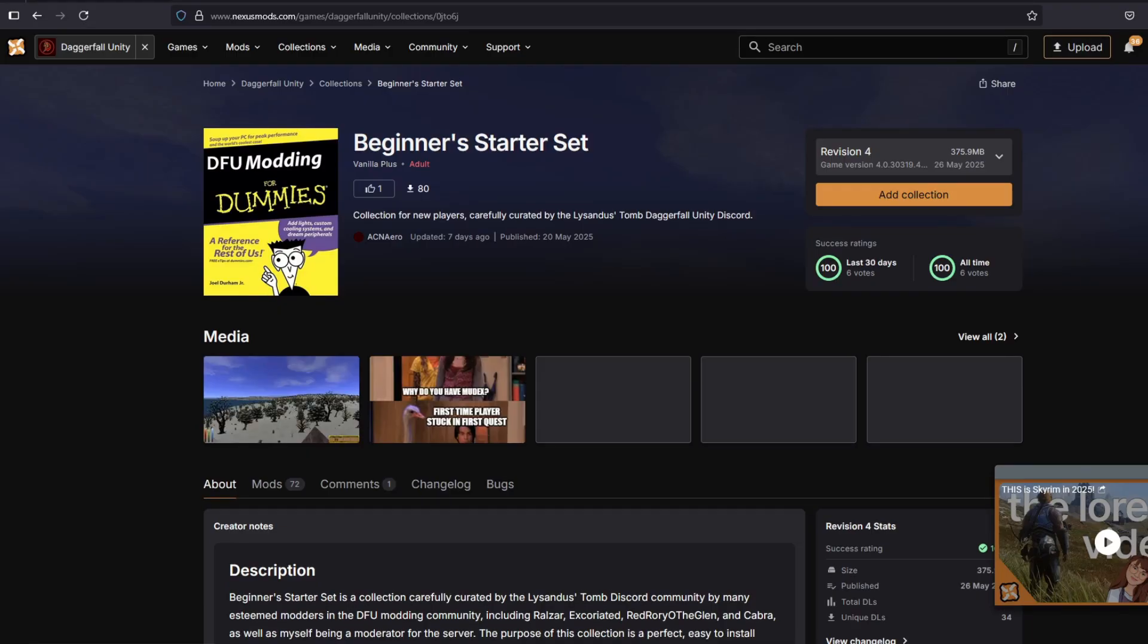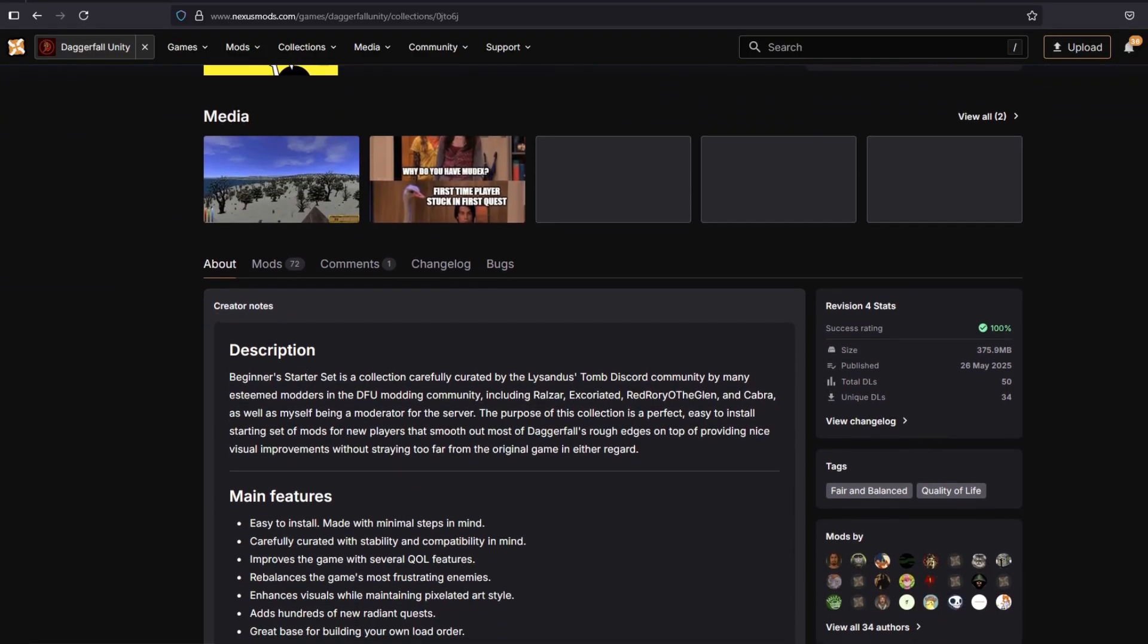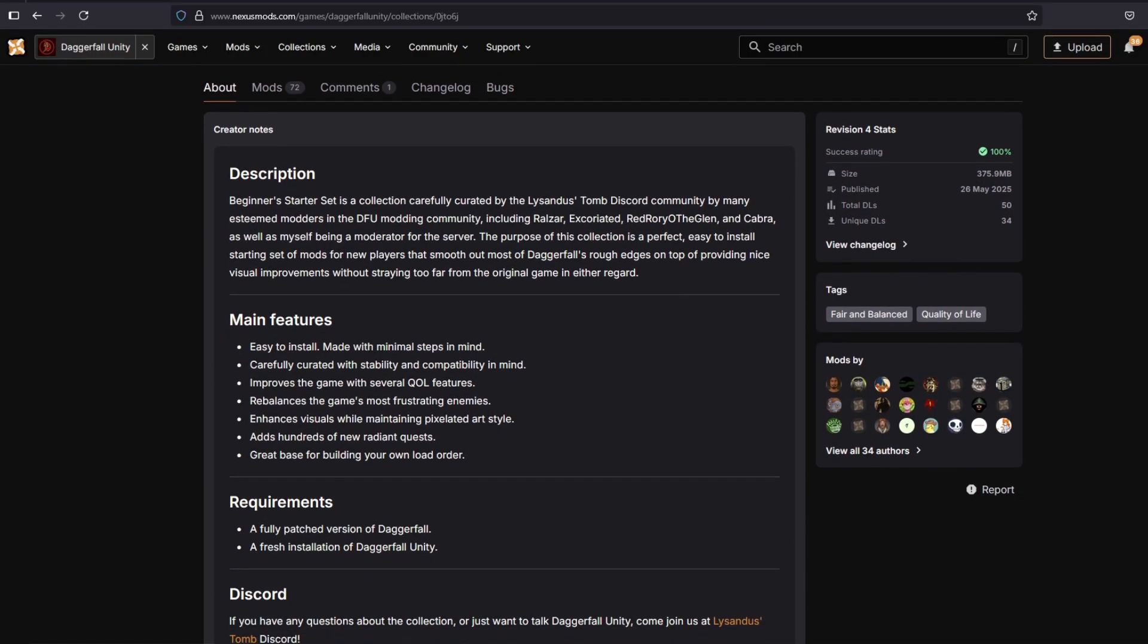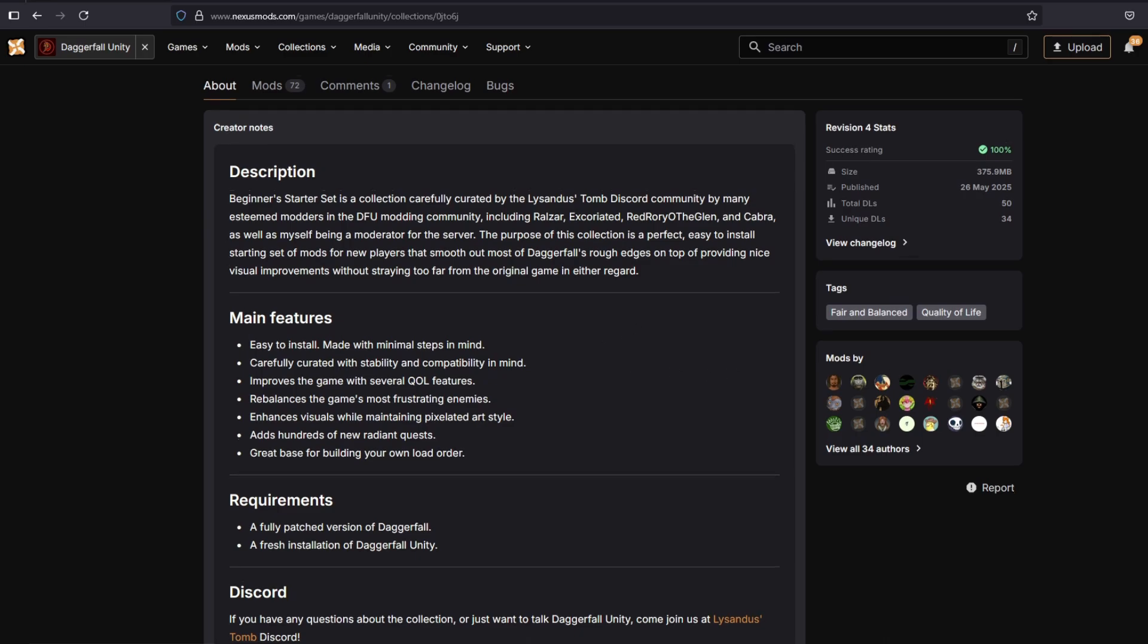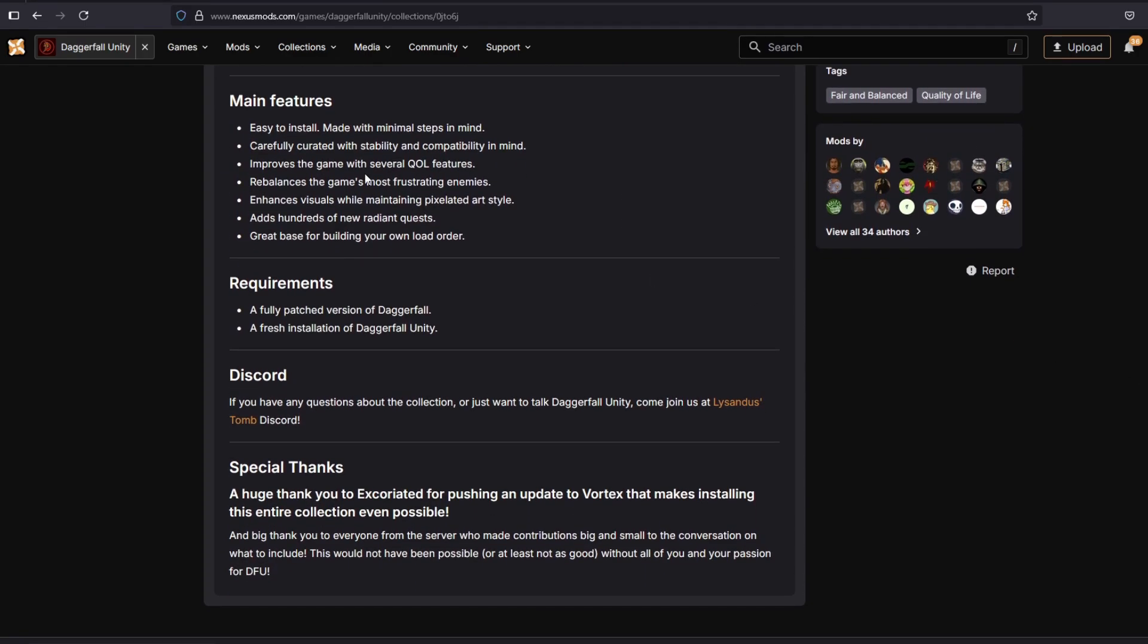As you can see here, it says that the Beginner's Starter Set is a collection carefully curated by the team at Lysandus Tomb Discord Community. The purpose of this collection is to provide an easy-to-install set of mods for new players that smooths out most of Daggerfall's rough edges while providing some nice visual improvements.